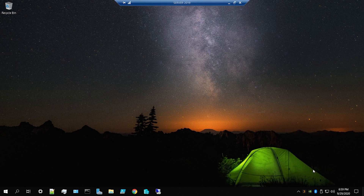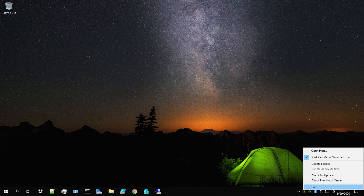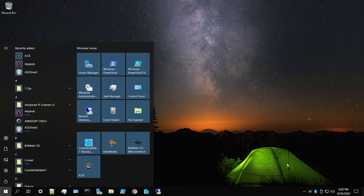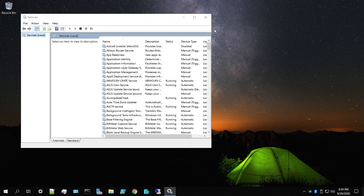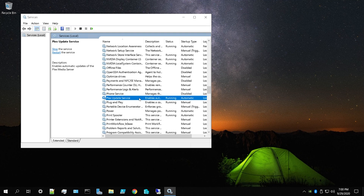The first step is to get on the computer or server where Plex is running. Mine is in a closet and I'm remoting into it. I run Windows Server 2019, but the process is identical to Windows 10. First, exit Plex if it's running — it'll be in the system tray at the bottom right. Then hit the Windows key, type 'services', open it, find the Plex Update Service, and stop it.